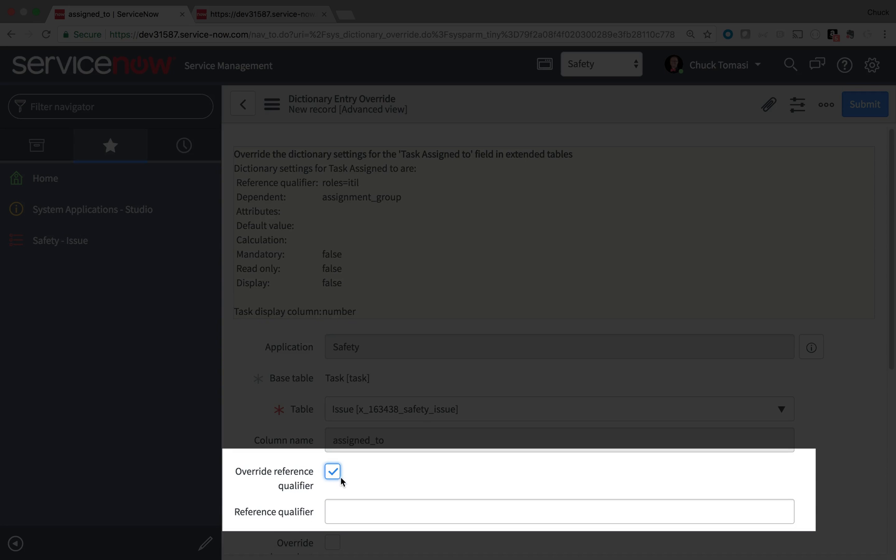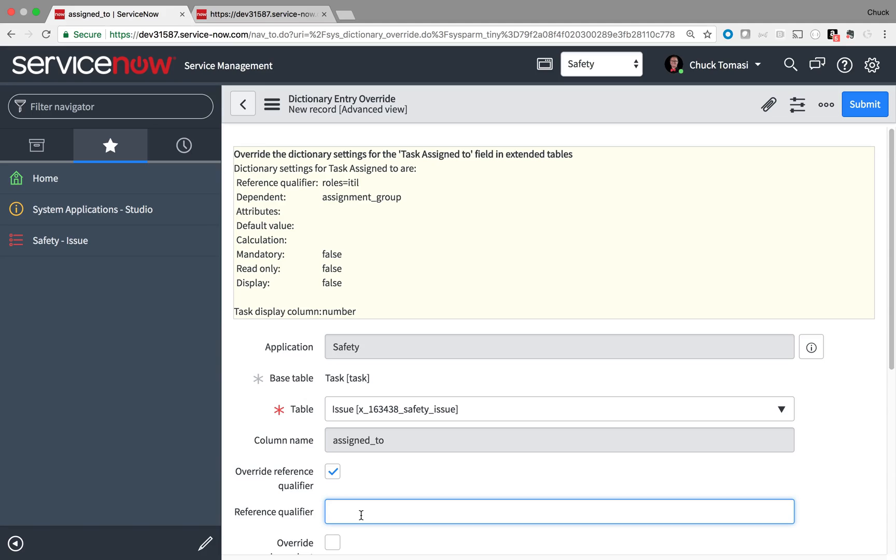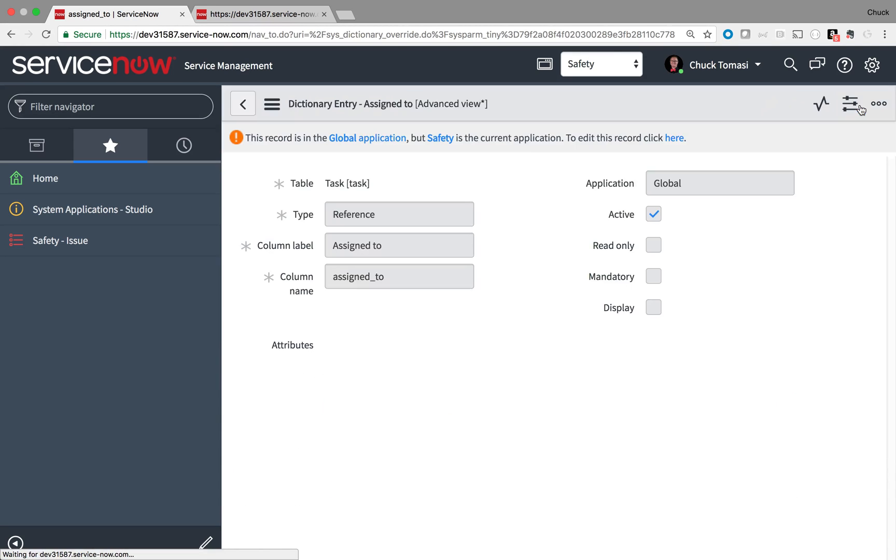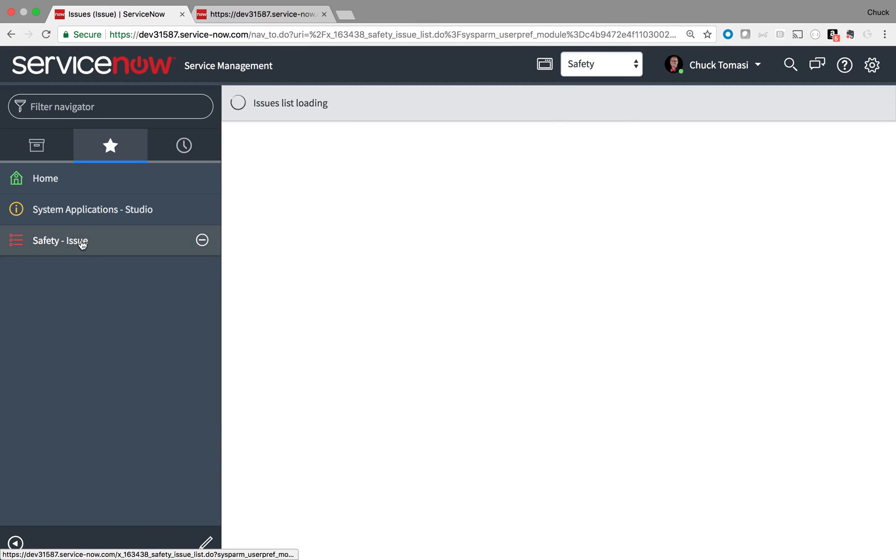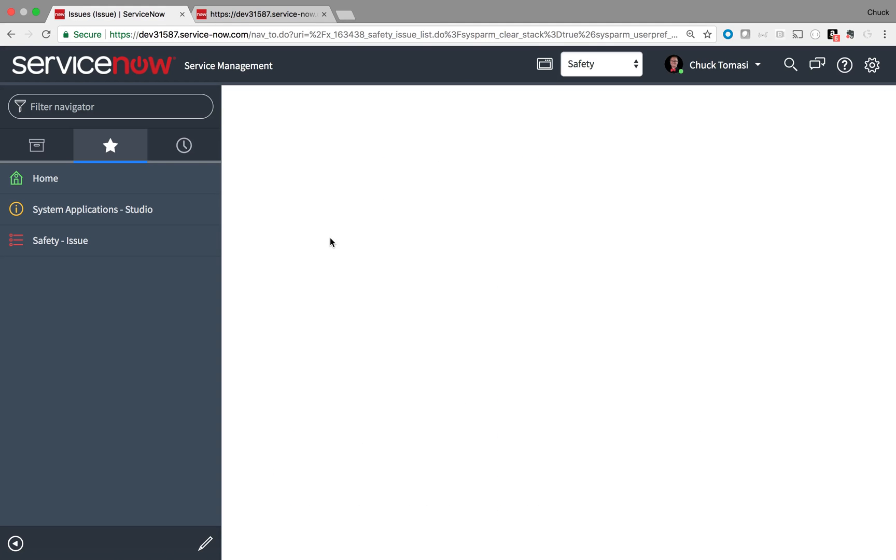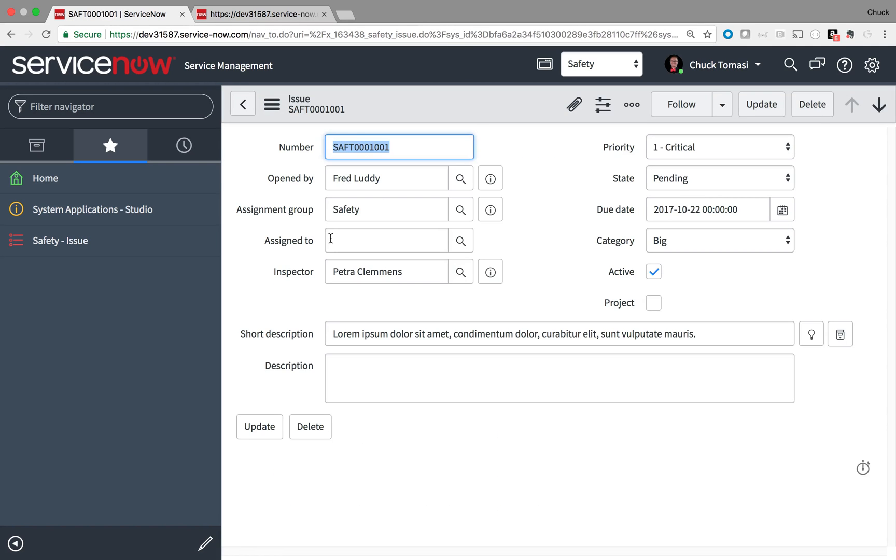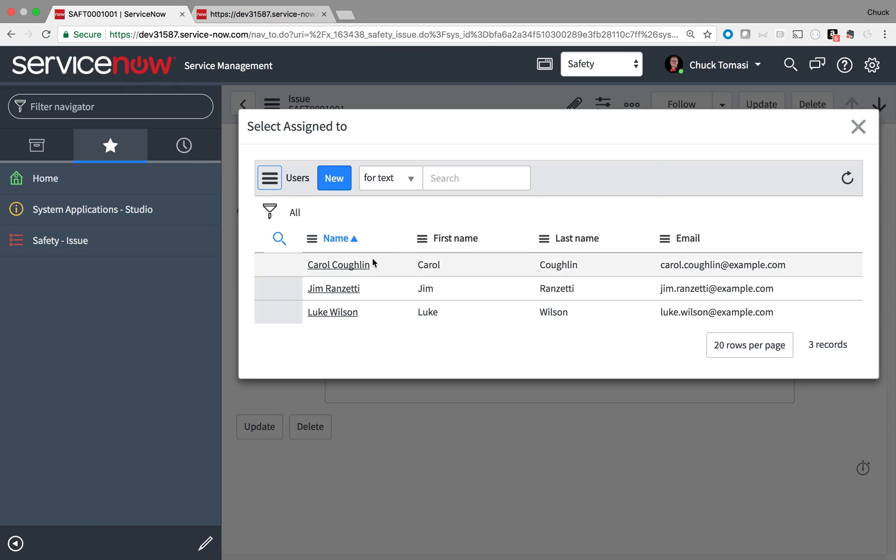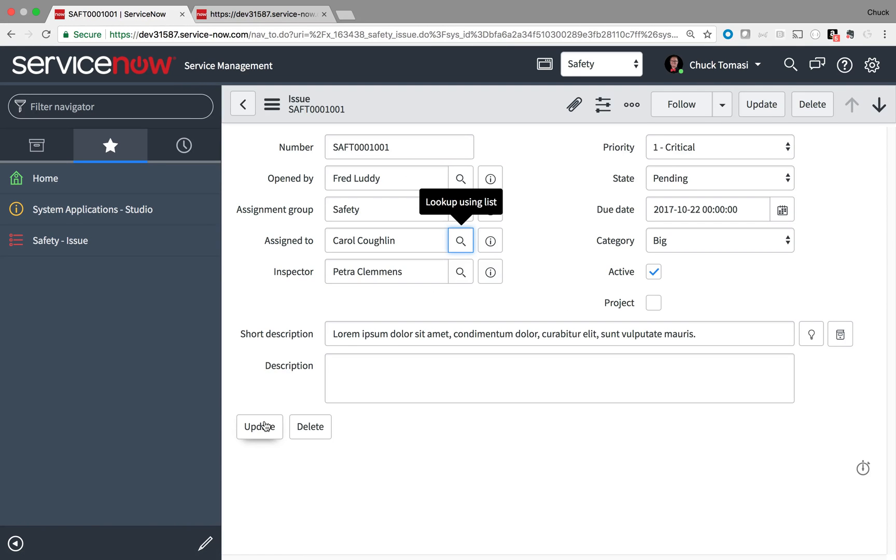But unlike the Inspector field where I added a filter, I'm going to leave this one blank so there's no filter. All team members are listed. A quick save and back to the form to test my new behavior. And there are all my safety team members.